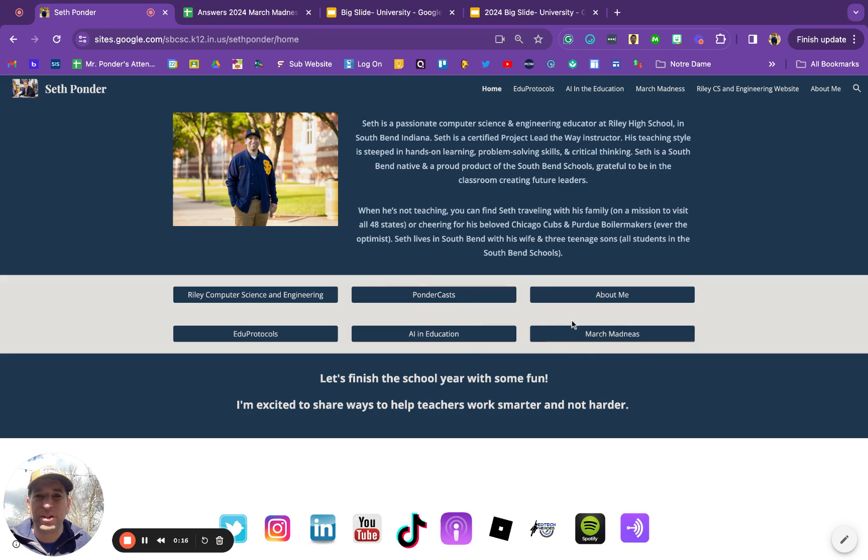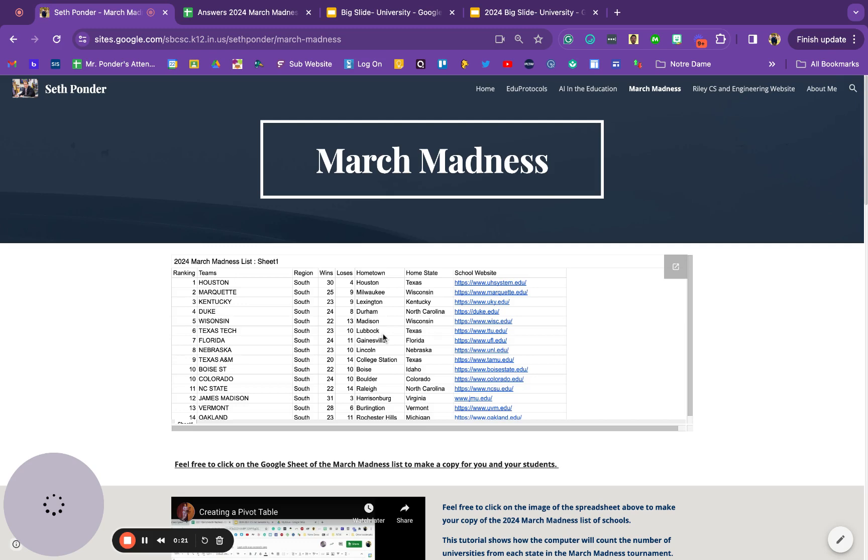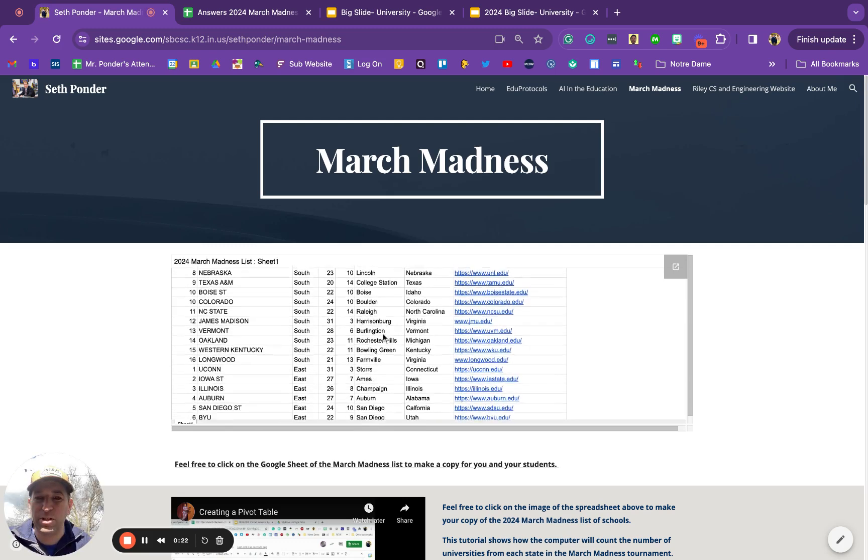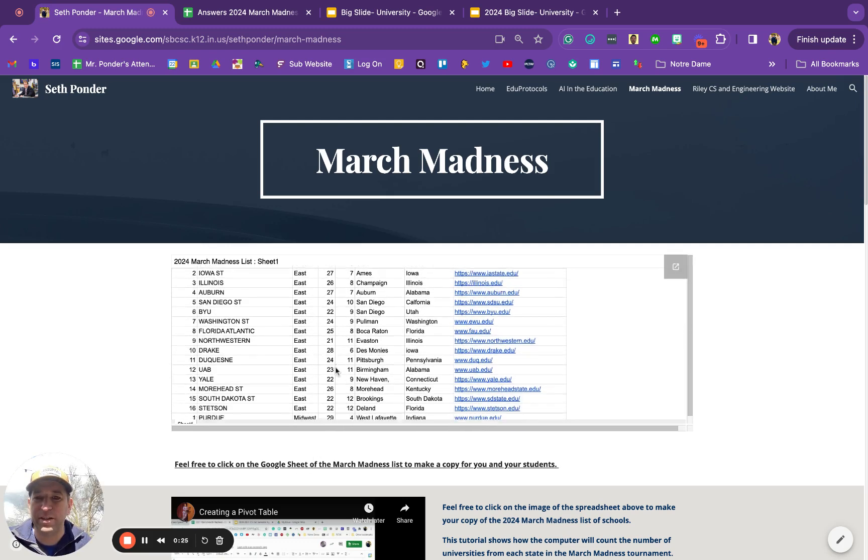If you go to sethponder.com and click on March Madness, my students and I have created this spreadsheet for you that you can make a copy of right here.